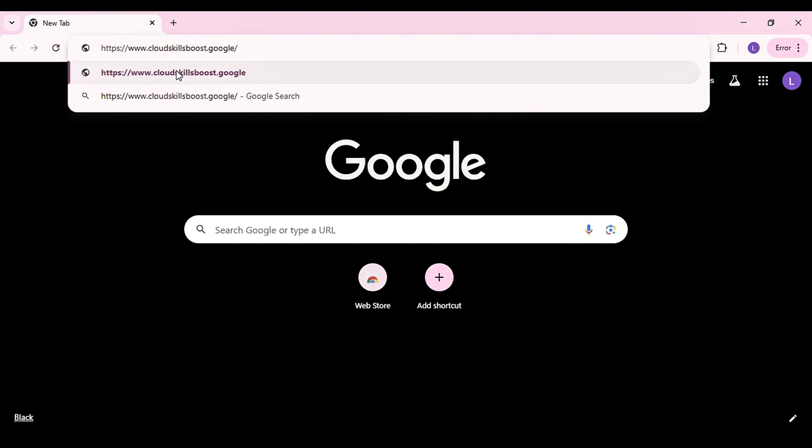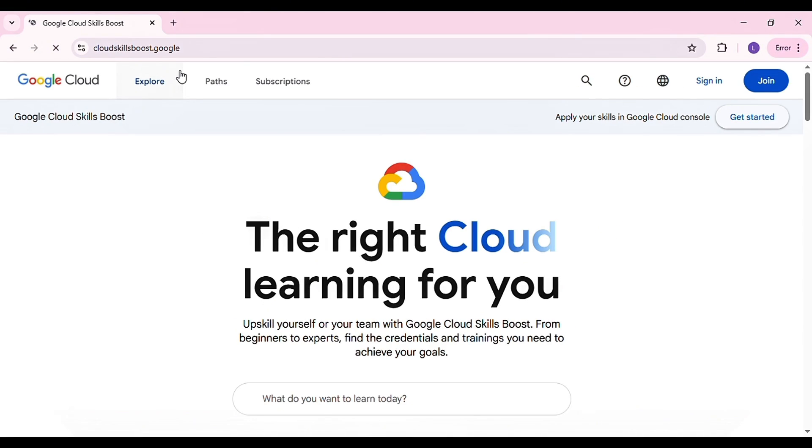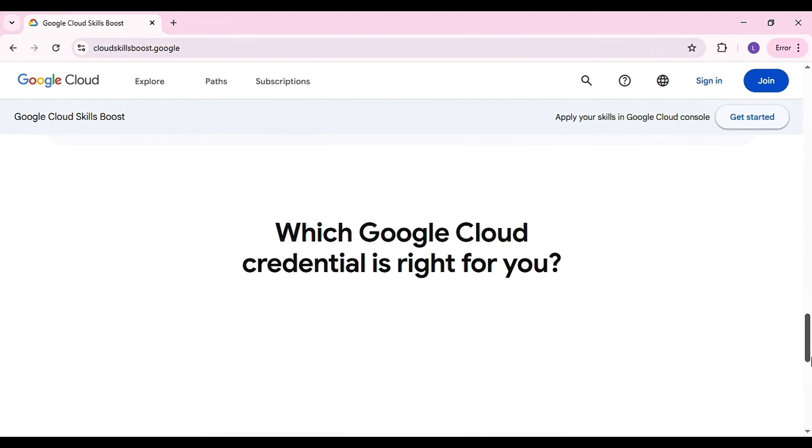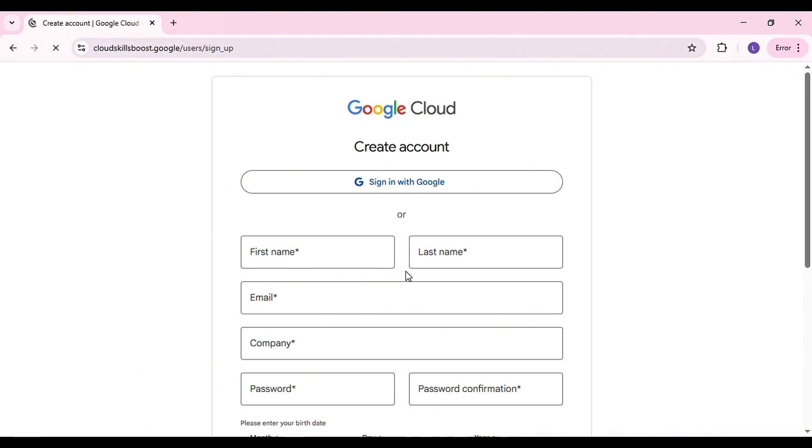Open your Google Chrome and paste the link from the description, then scroll down until you see Get Started Now. Click on it and create an account. Sign in with Google.